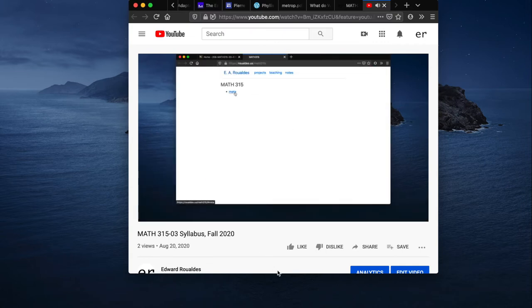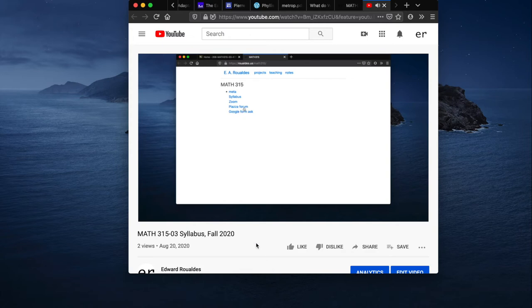Alright, so the meta section drops down to give you a list of links that I have posted. All this guy talks slower. Go over the syllabus first. Yeah, okay, but you can already see that I already have a Zoom link.